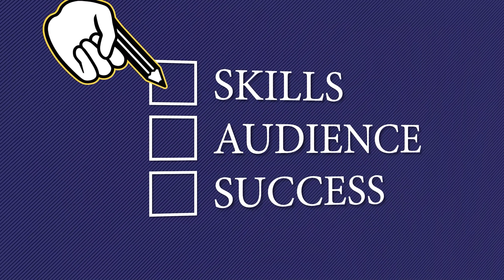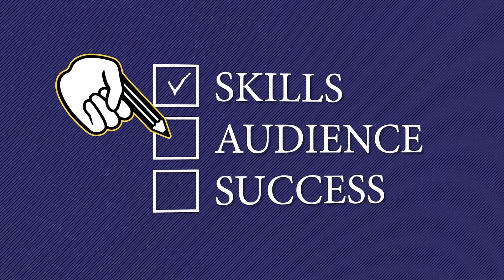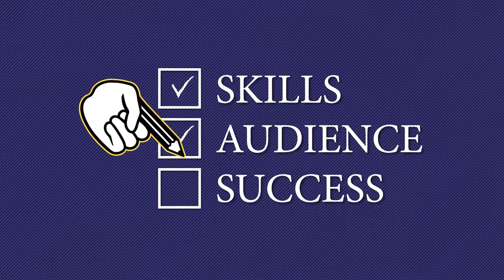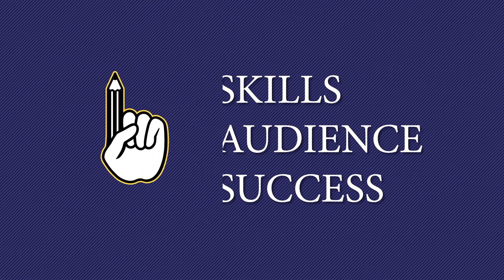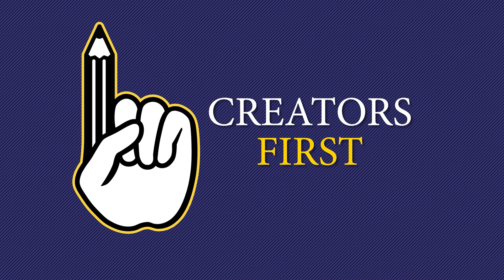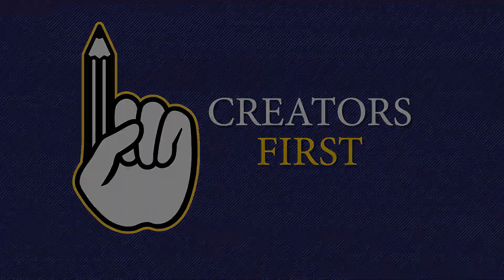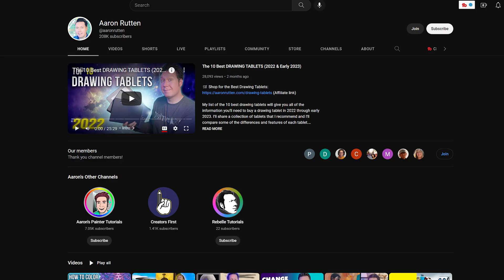So you're ready to create a YouTube channel. Where do you start? In this tutorial, I'll walk you through the process of creating and setting up a YouTube channel from scratch. I'm Aaron Rutten, a full-time content creator with over 200,000 subscribers and four channels, so I've done this quite a few times. Let's get started.